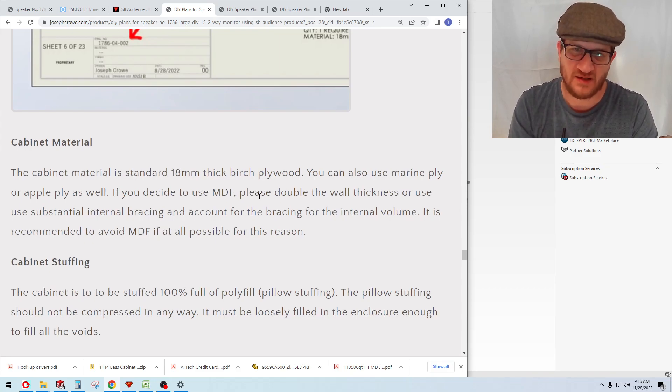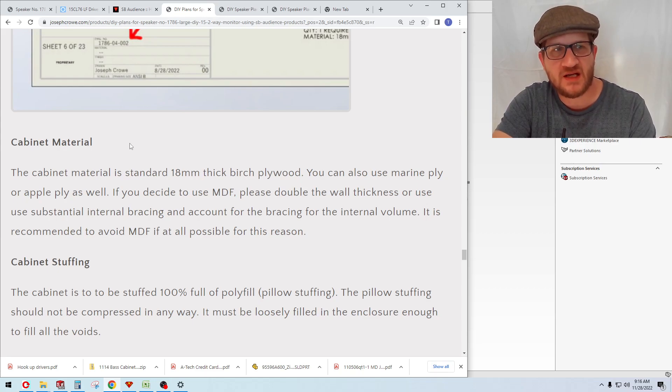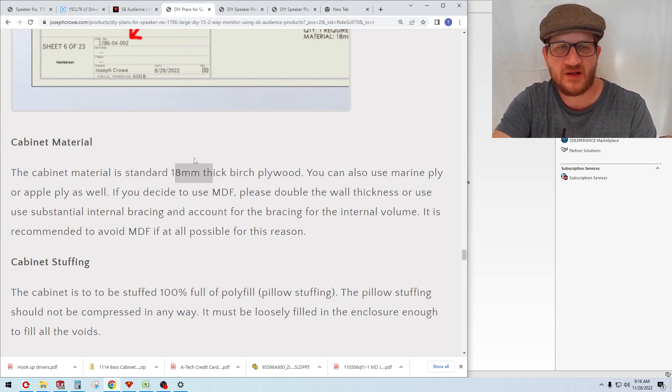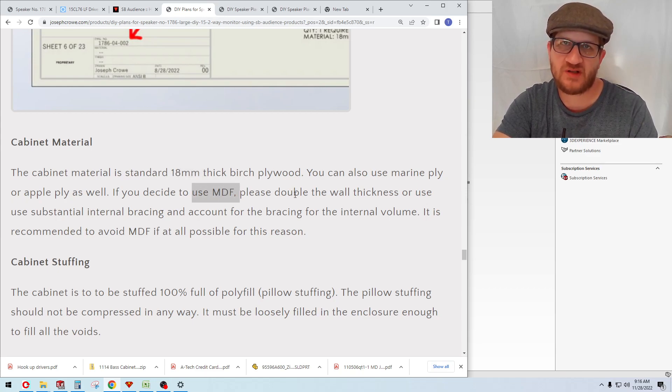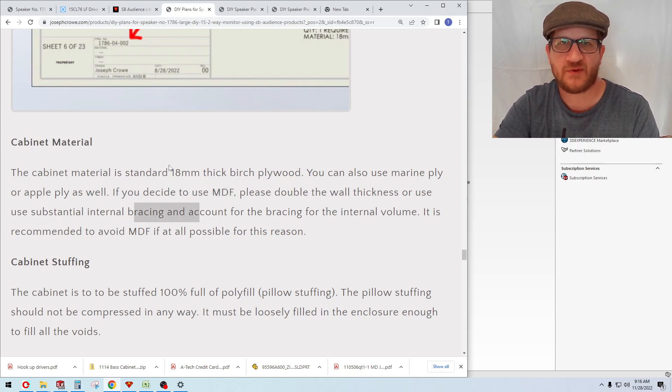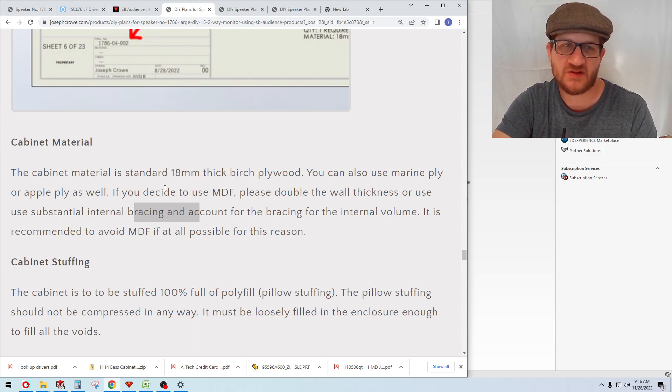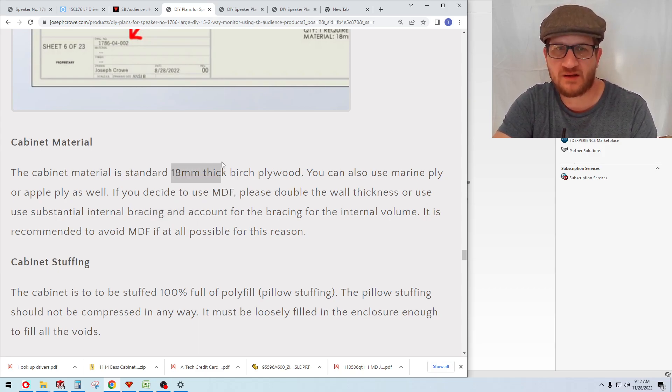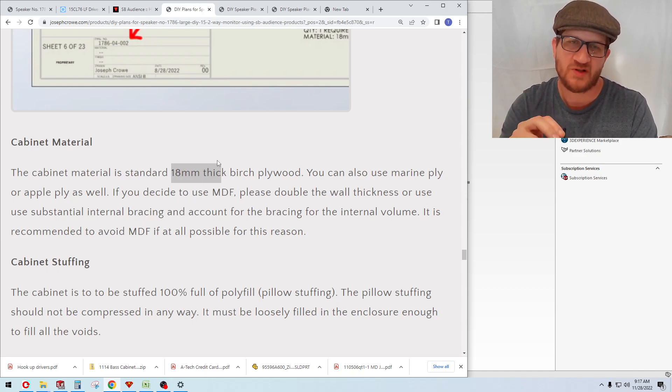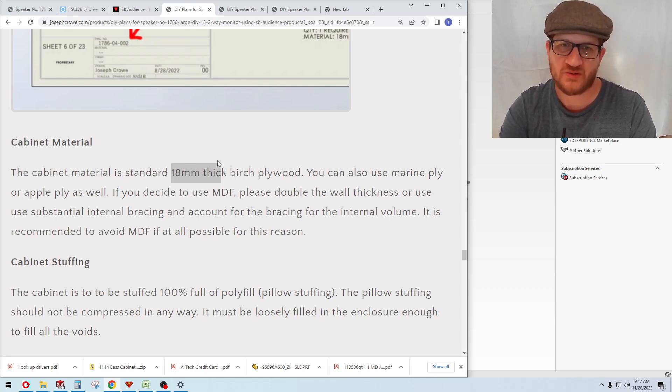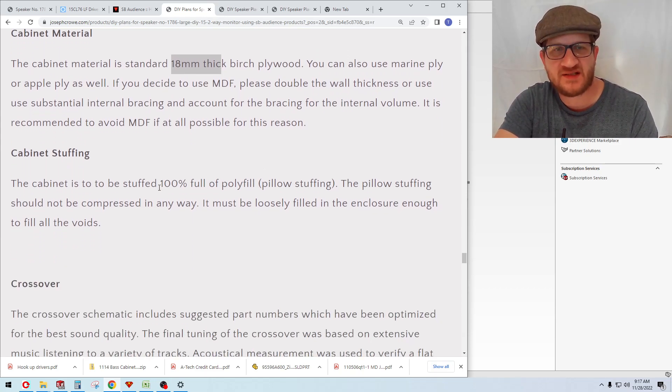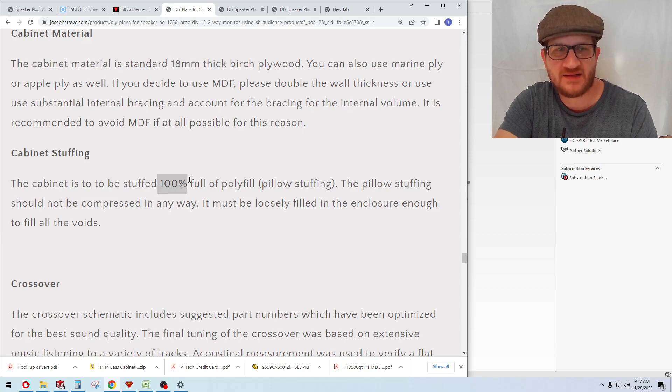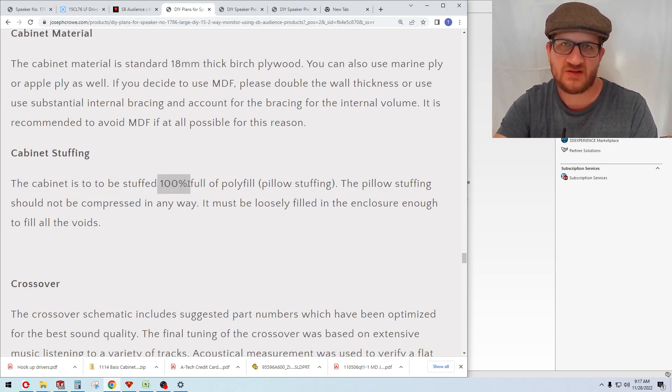The cabinet material is 18-millimeter thick birch plywood. If you're going to use MDF, I strongly suggest that you double the wall thickness and also use internal bracing. The main reason for that is that birch plywood is four times stiffer than MDF, and so we are relying on the full hardwood core Baltic birch plywood to provide the required structural strength of the cabinet. For the cabinet stuffing, it's a simple case of just doing pillow stuffing or polyfill, loosely filled 100% into the enclosure.